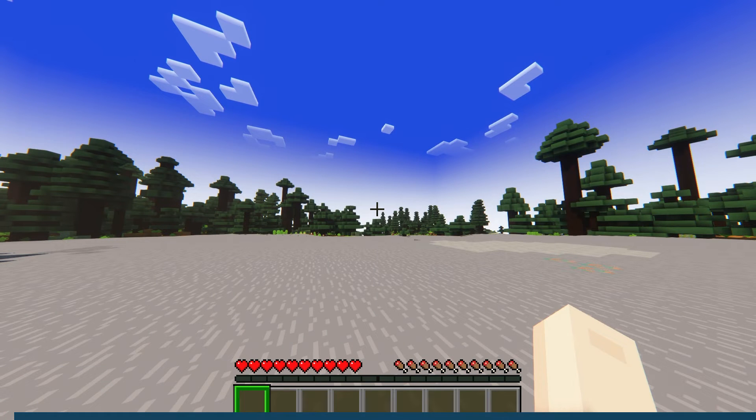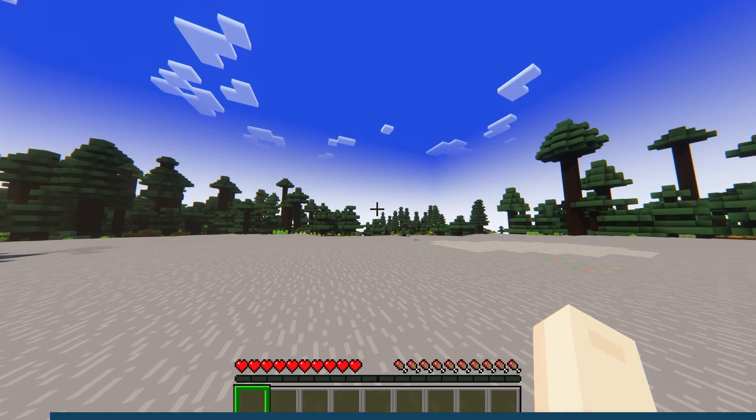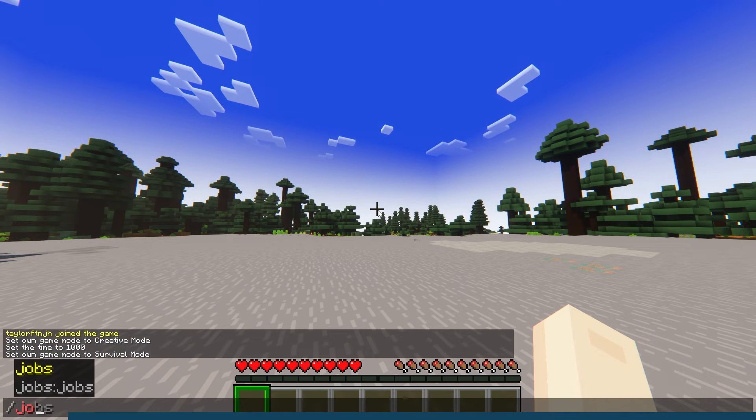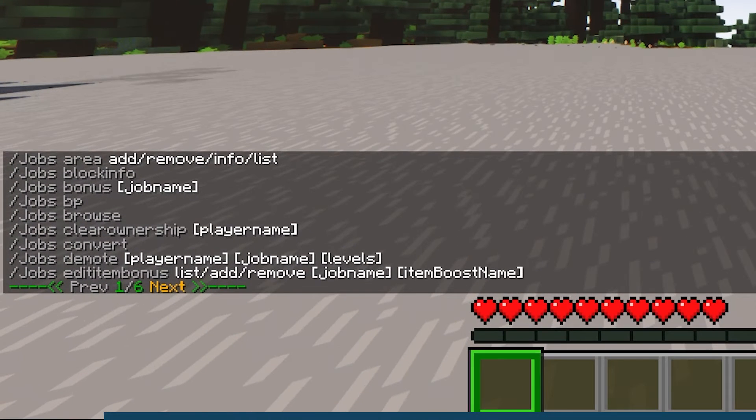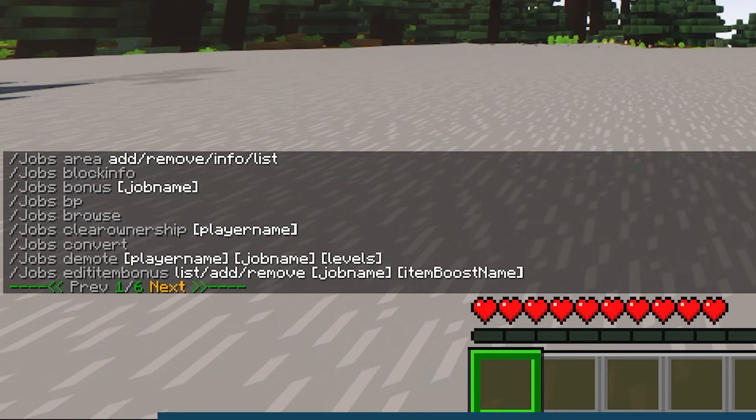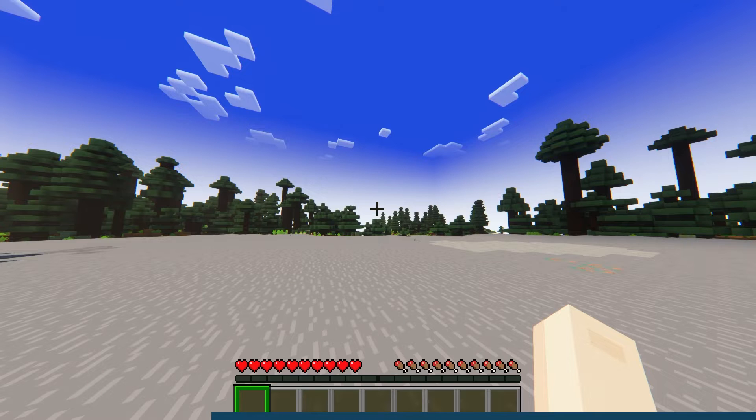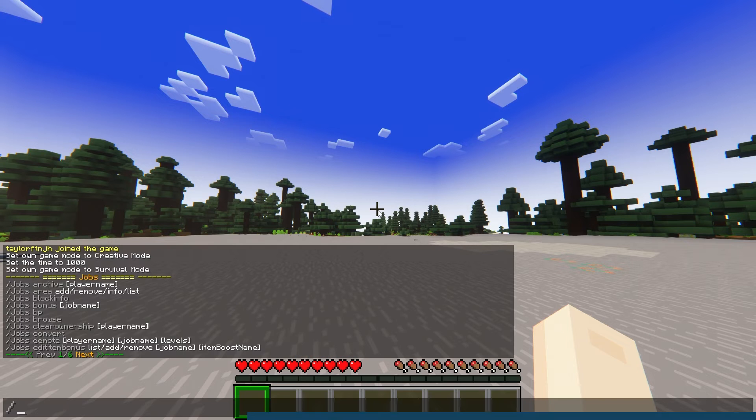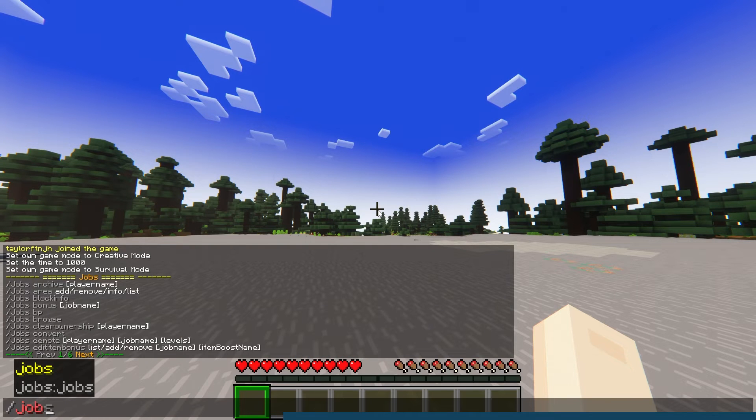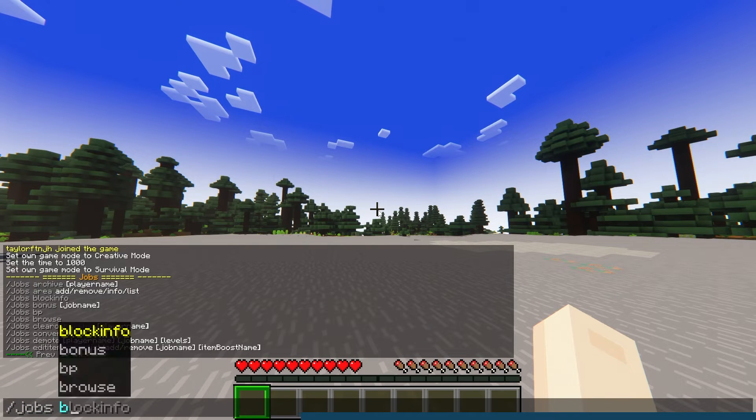Once you join the server, nothing will appear out of the ordinary, but you will be able to use the Jobs command. The plugin is configured to work right away, and it has a few different features that are of interest. While there are many commands that can be used, the most important will be the Jobs Browse command.